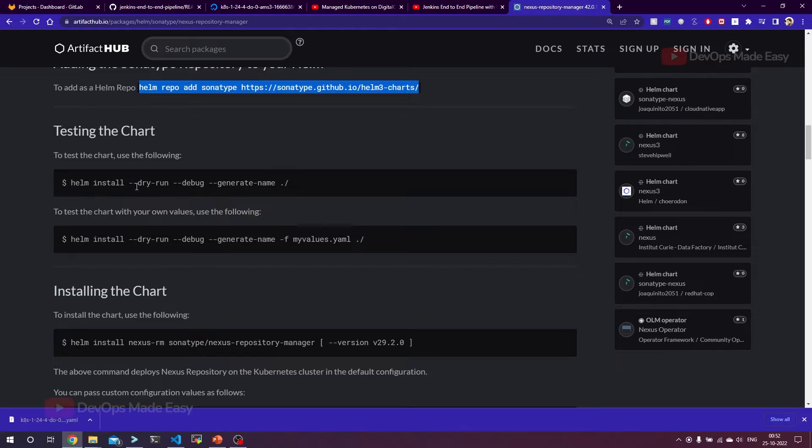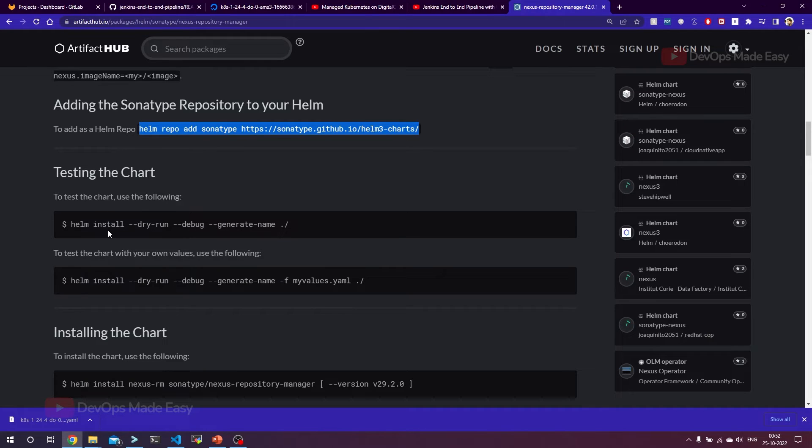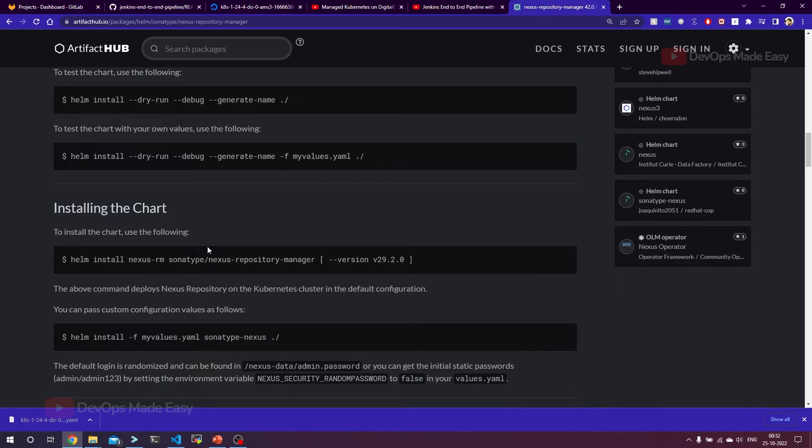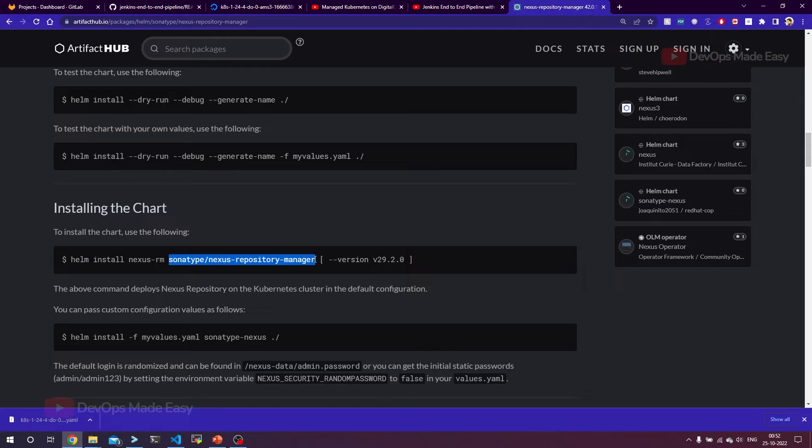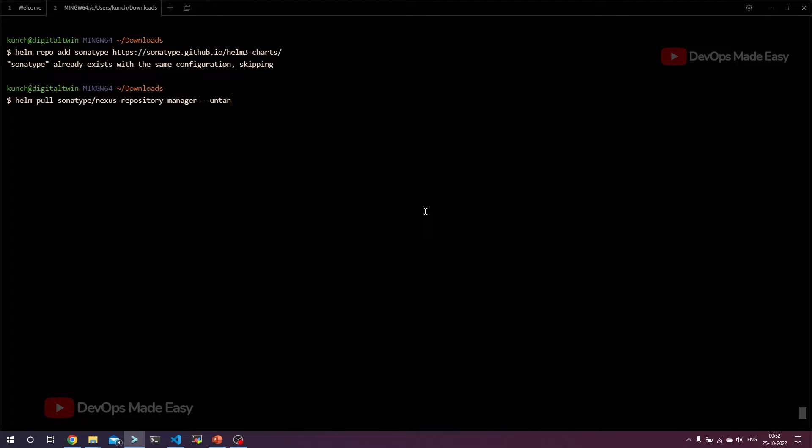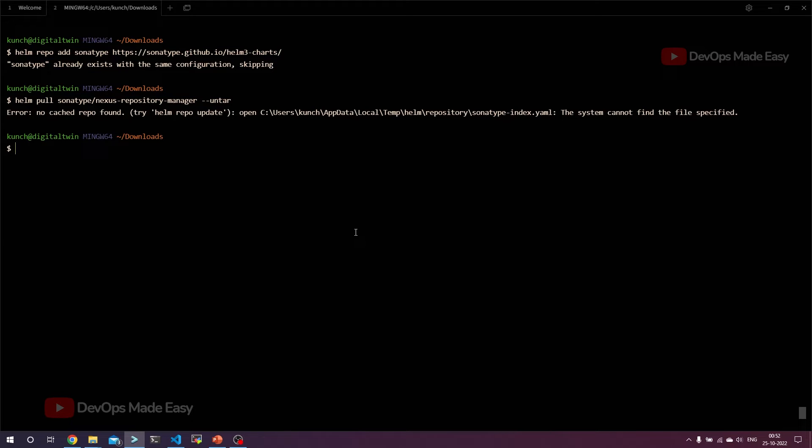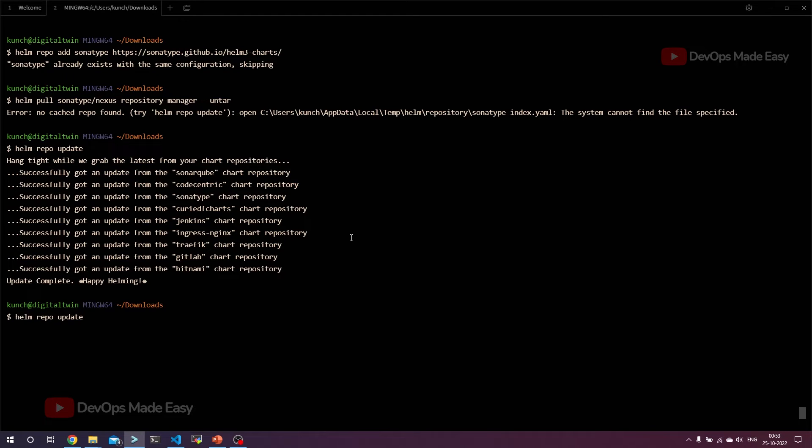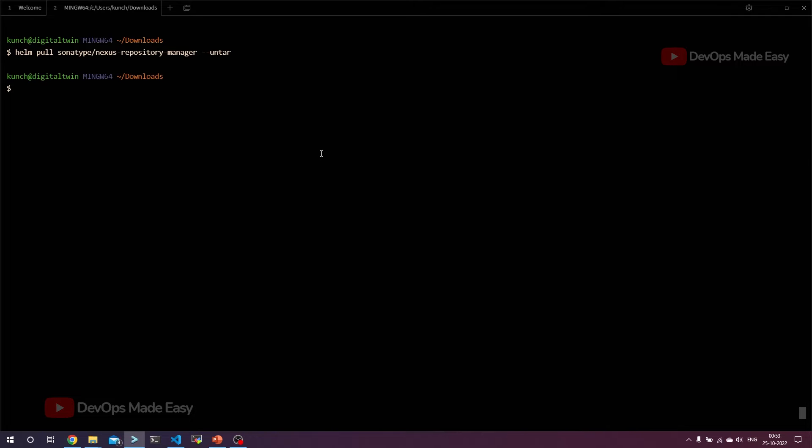After that, I can directly install Sonatype Nexus chart by using Helm install. But before that, what I need to do is modify some values. For this, I'm going to pull the chart first. It's Helm pull from this repository. I just copy this one and use Helm pull and paste that repository name followed by the Helm chart. Since it downloads in tar format, if we use hyphen hyphen untar it will automatically untar also. It is saying system cannot find. Let's do Helm repo update first, and then try to pull and untar it. It is pulled and untarred.